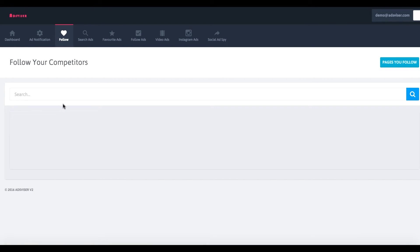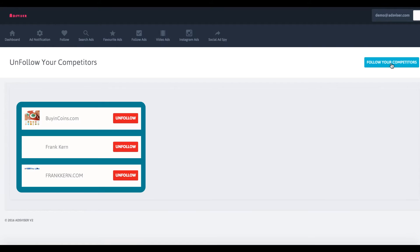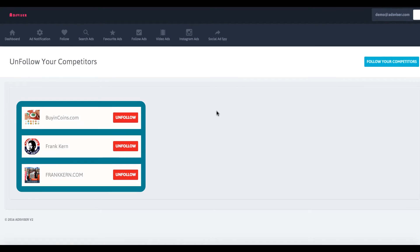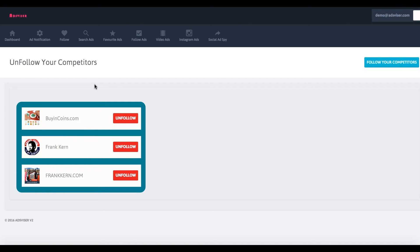There's another interesting feature called follow. What you can do here is enter any page that you want, like a competitor. Here's some pages that I've been trying out. I typed in Frank Kern because that's someone who's been outspending me a lot in Facebook ads, and obviously that's not good for my business. So I want to see what is it that Frank is doing that I can copy and learn.